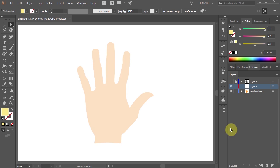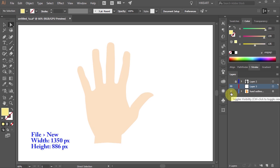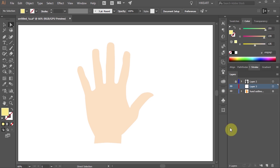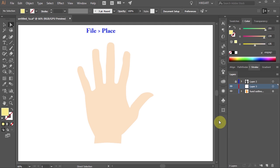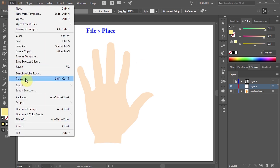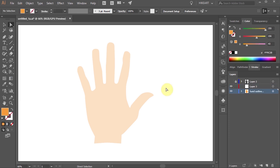First you will need some kind of shape. Either draw it, or if you would like to use the same shape as mine, feel free to download this file. I will include a link to it in the description below. After you download the file, go to File, Place, find the downloaded file and click Place. Click on the top left corner to place it onto your artboard.